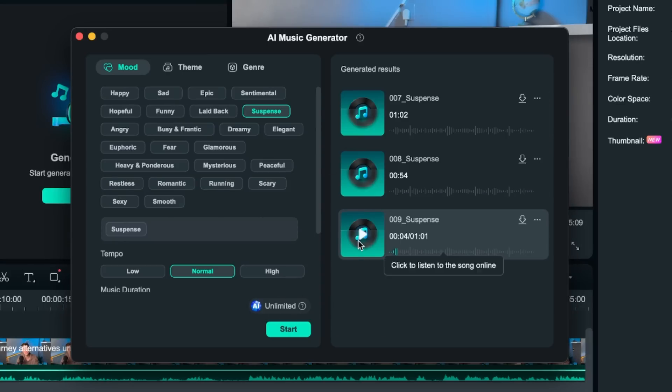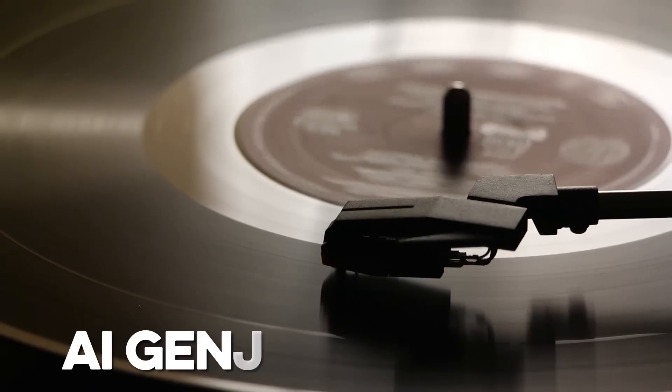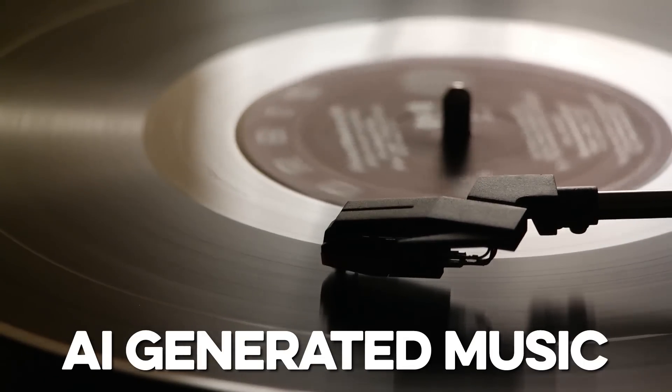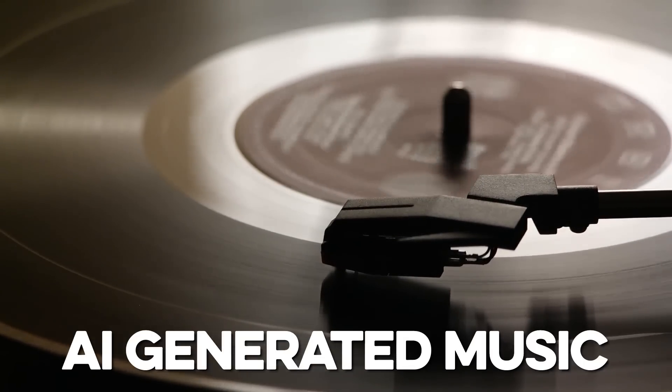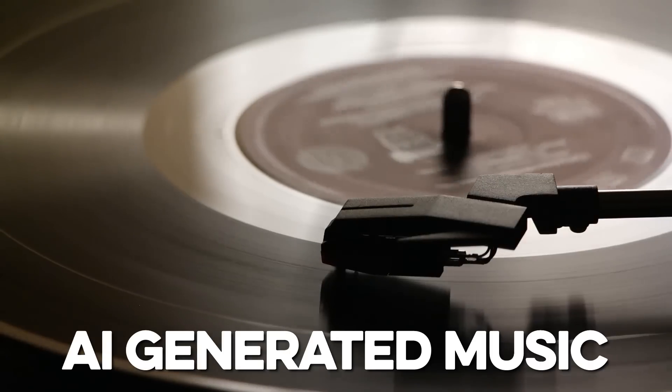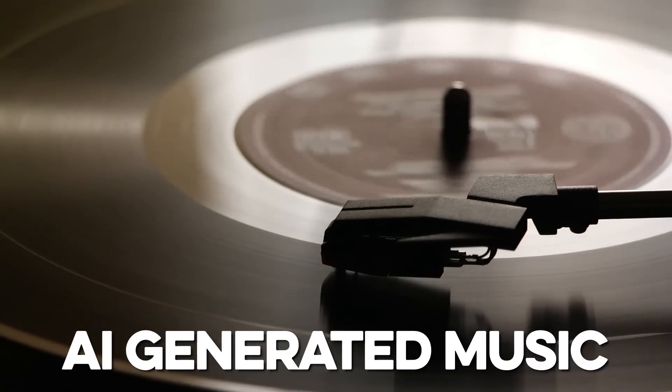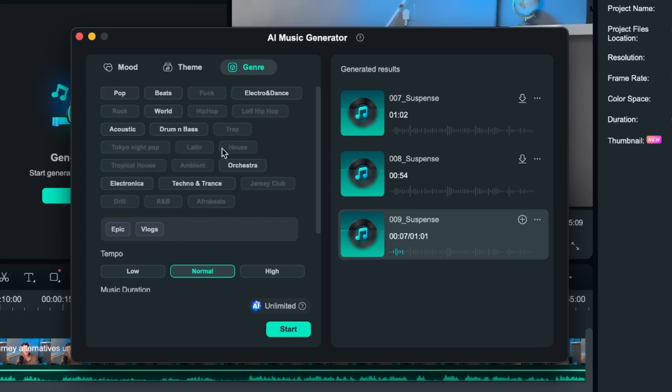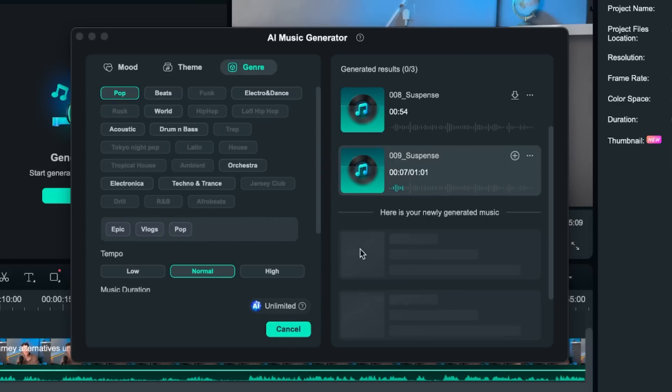So here it is. Besides that you can also choose it based on your theme. So here for example we can go for romance, travel, gaming, whatever we like. So let's for example go for vlogs. Now we have epic selected and vlogs and then we can also choose a genre. So now let's for example do pop and let's see what we get.